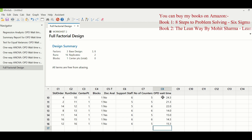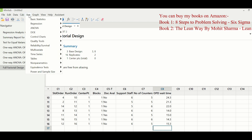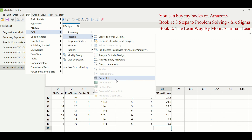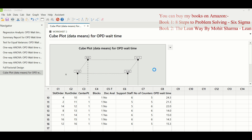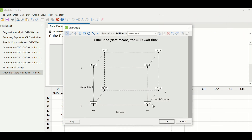Once all readings of OPD wait time are collected, go to Stat > DOE > Factorial > Cube Plot, select OPD wait time as the response variable, and click OK. Looking at this plot, the lowest wait time is 9.05 minutes. The condition for 9.05 minutes is: support staff is six, doctor's availability is yes, and number of counters is six. So when you have six support staff, the doctor is available on time, and six counters are open, you achieve the lowest OPD wait time.